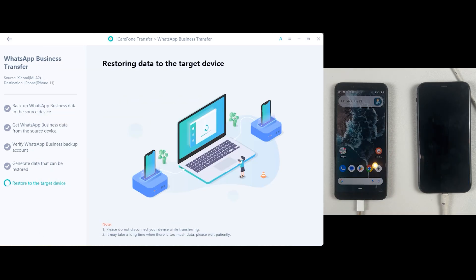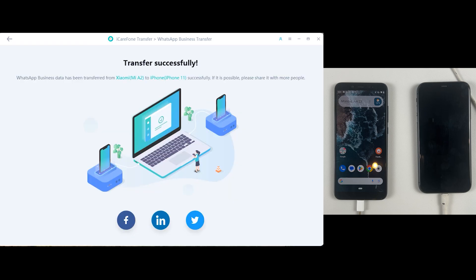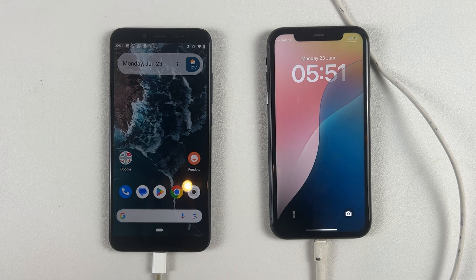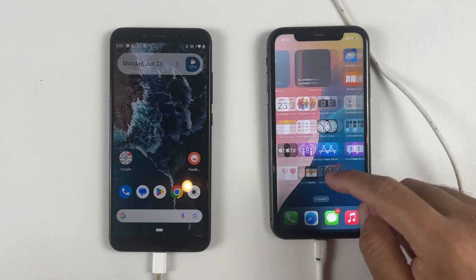And that's it! As you can see on the screen it says Transfer Successful — WhatsApp Business has been successfully transferred from Android to iPhone. Let me now show you all the data which we have transferred.